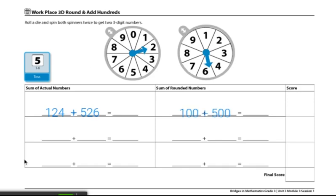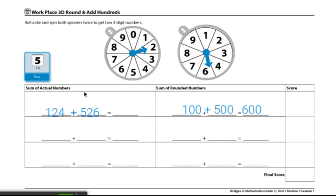Now we will add the sum of the rounded numbers. We know 100 plus 500 is 600, so we know the sum of the actual number will be very close to 600.